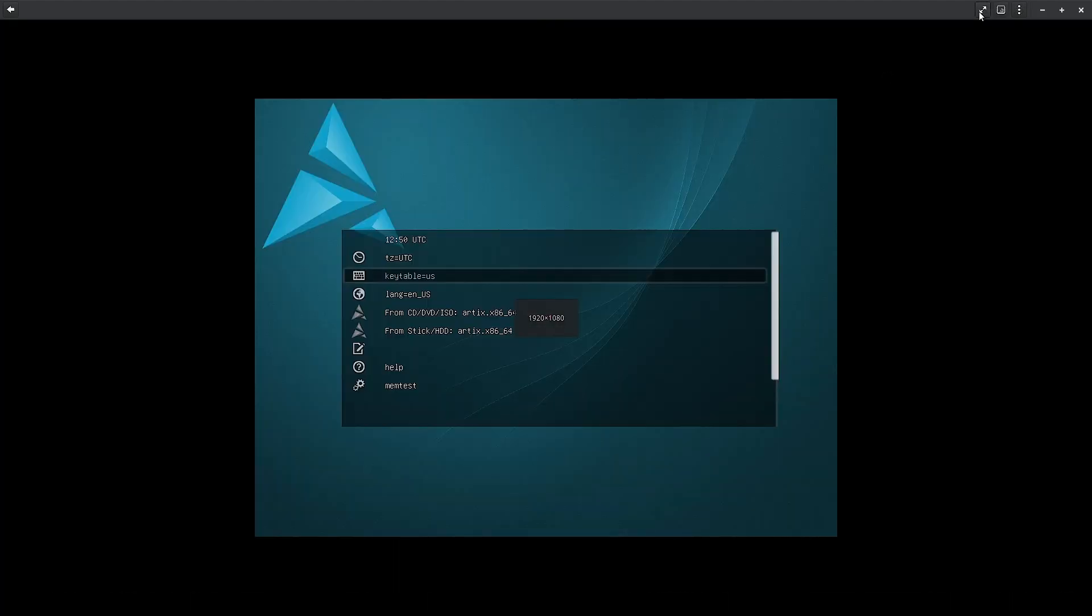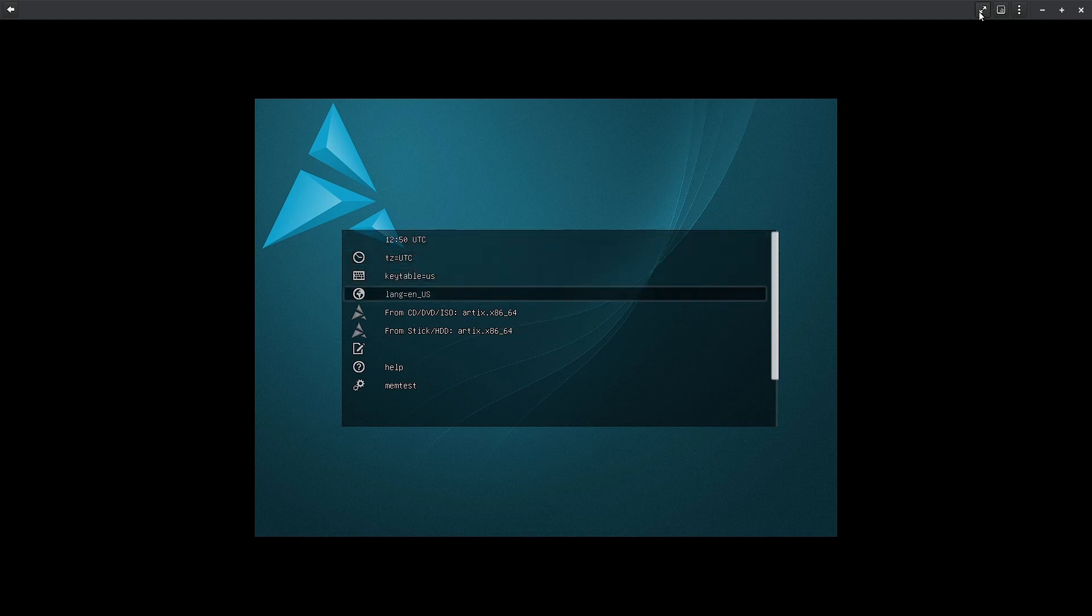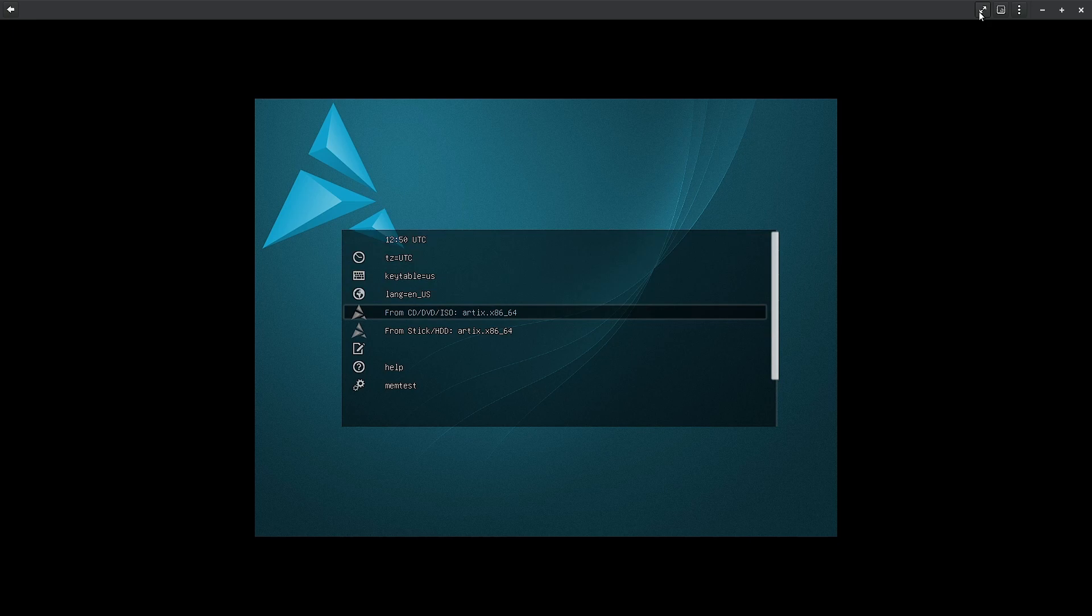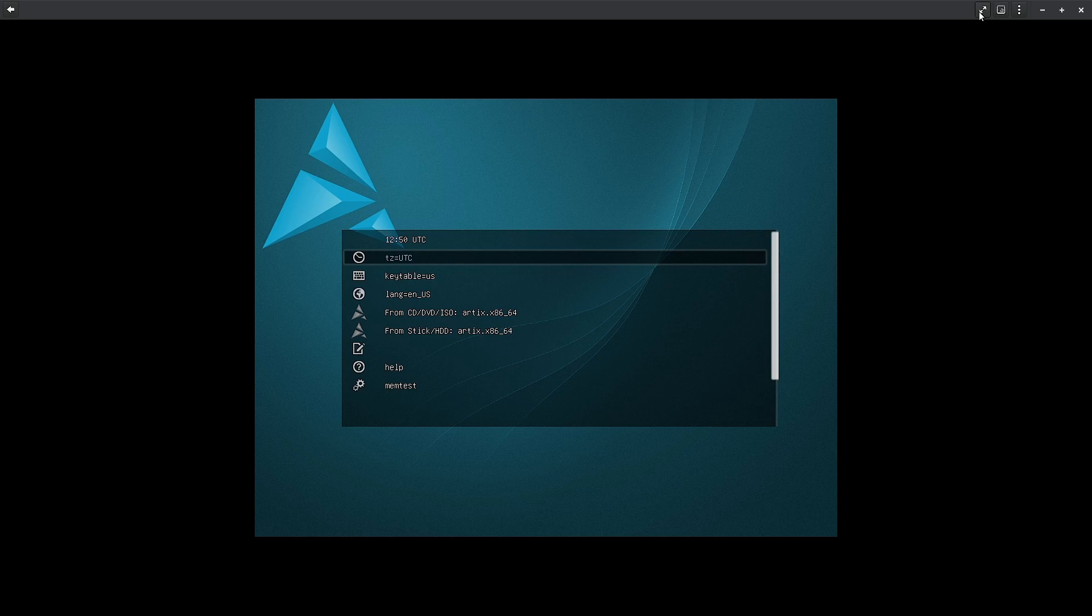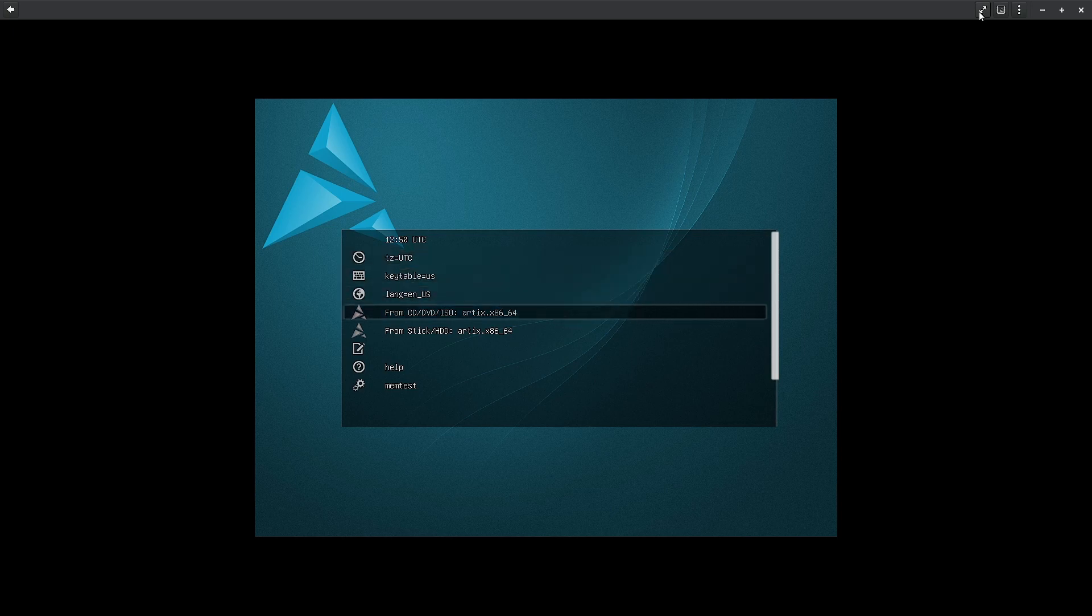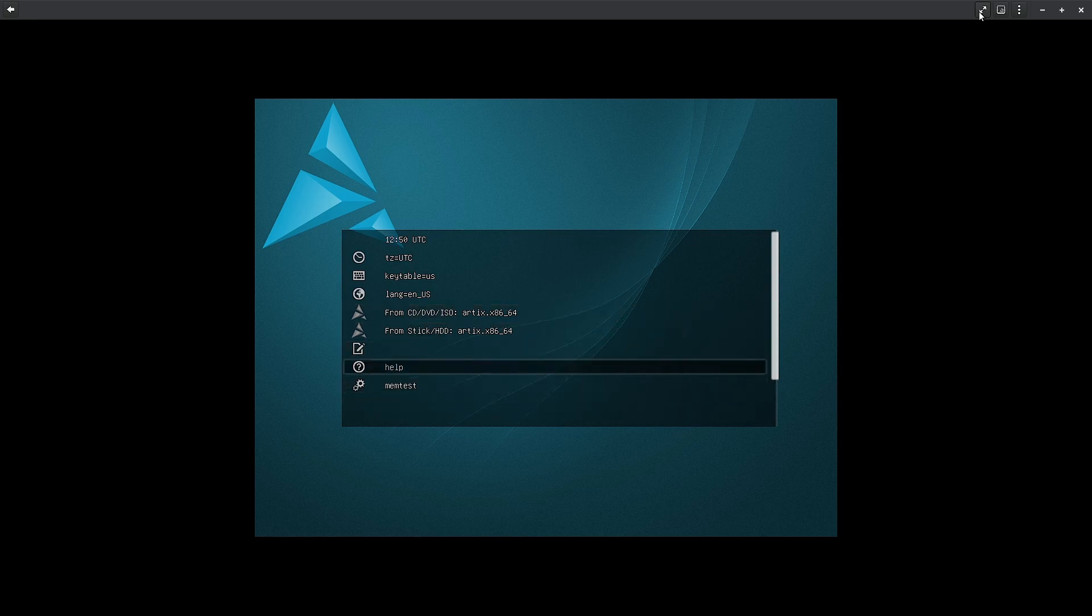So this is the screen of the live desktop. And before we boot into the live desktop, you have to choose the language, the keyboard, whether you want to boot from the CD, DVD, ISO, or from the stick or hard disk. So we will use the ISO option. There is a link to the memory test and help at the bottom. So we will choose the ISO for the installation.